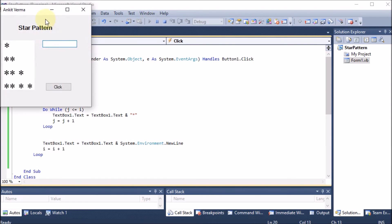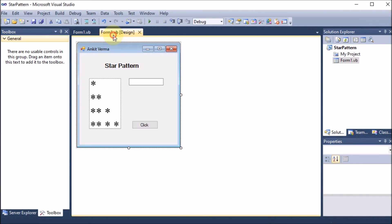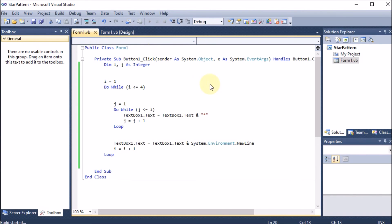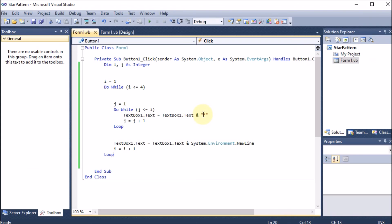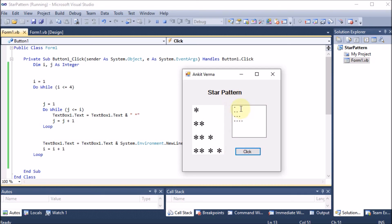Setting the text box MultiLine property to true allows multiple lines. Running the program again and clicking the button, one star appears on the first row — the other stars are below. We extend the size of the text box. Running again, the multi-line text box shows the full star pattern. We can also add a space after the star for better formatting.